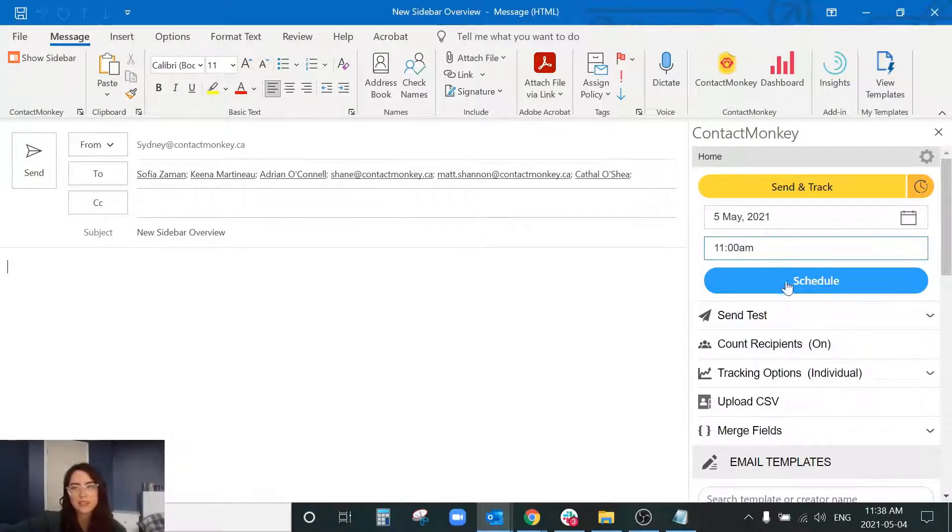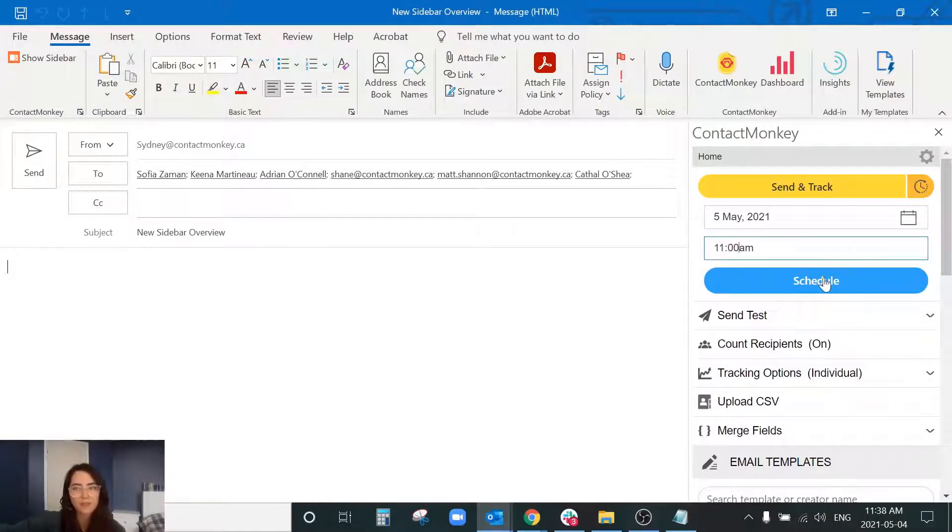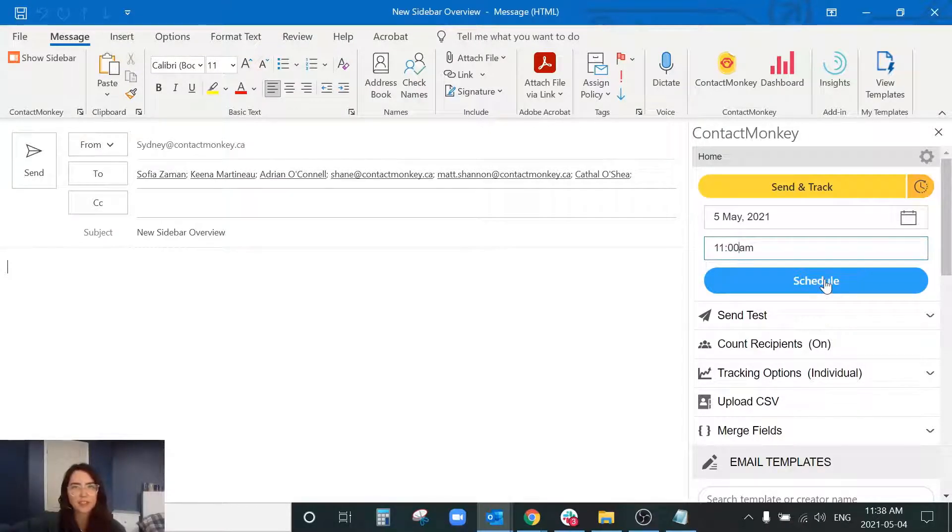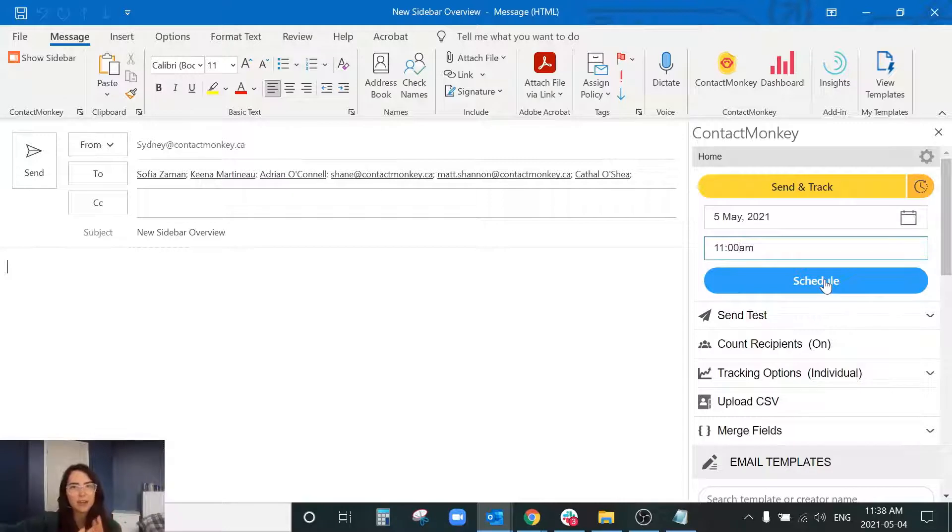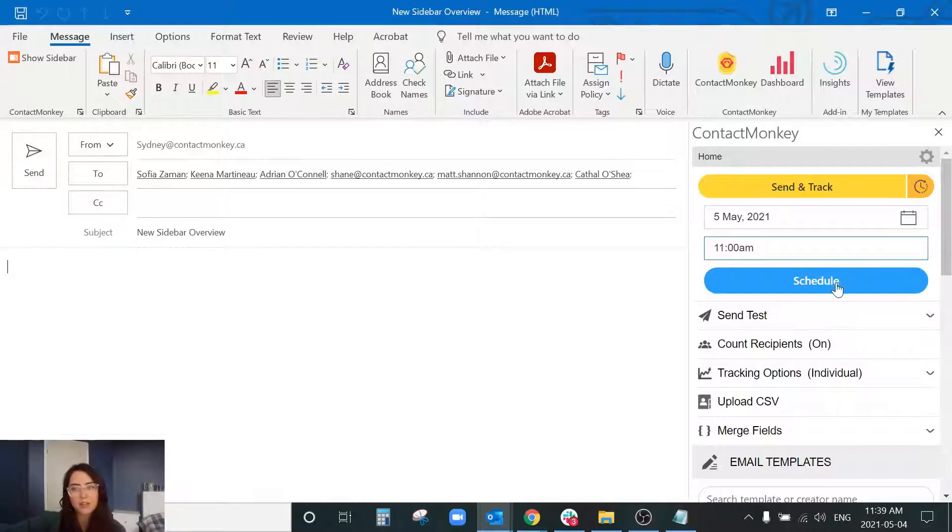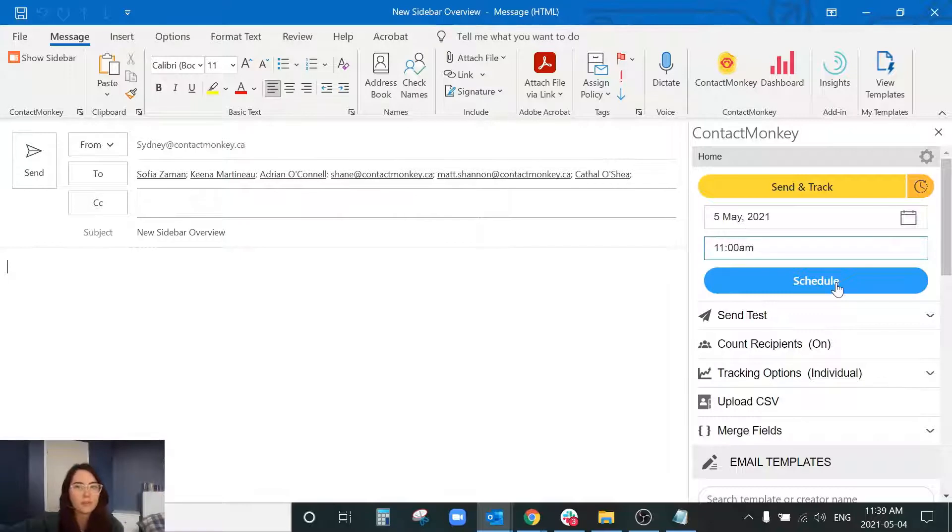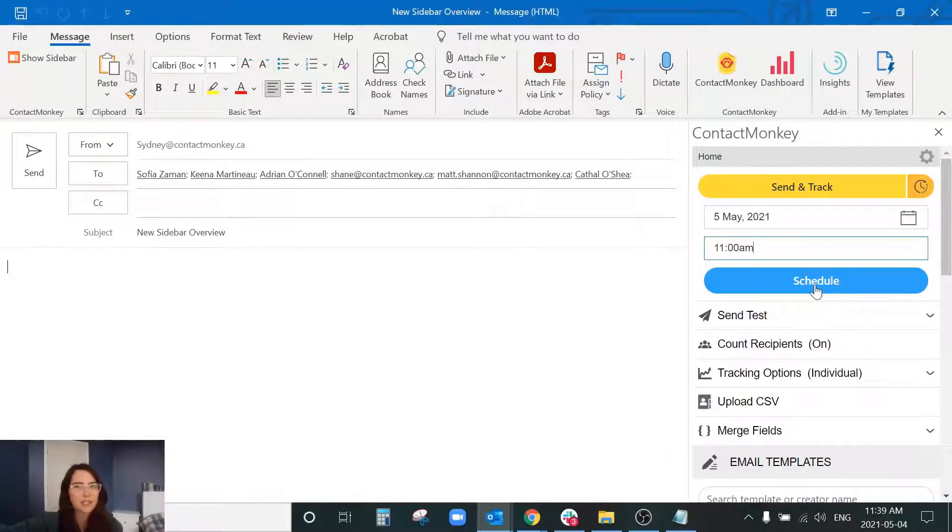In this instance what the schedule button is doing is it's replacing your send and track button and with your schedule it's going to sit in your drafts folder, it's going to do all of those things, so it's going to format, it's going to calibrate, and it's going to wait to be sent out until May 5th at 11 a.m. The nice thing about the schedule send is that you don't need to be logged into your computer for it to go out. As soon as you press schedule it's going to send out automatically.